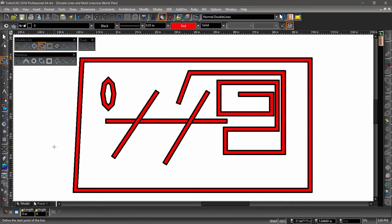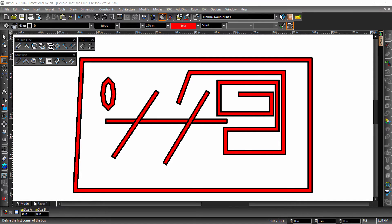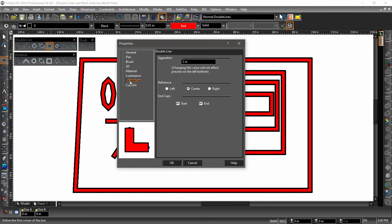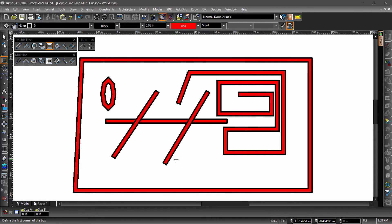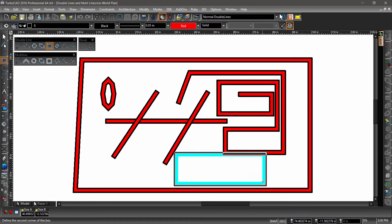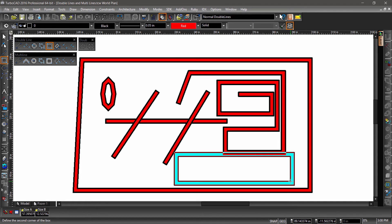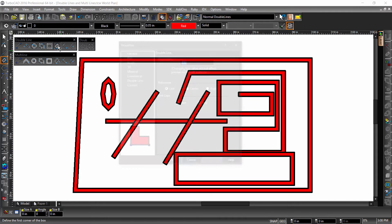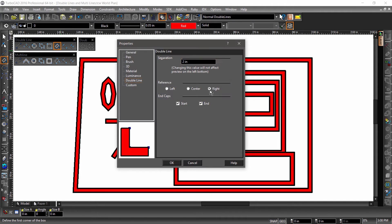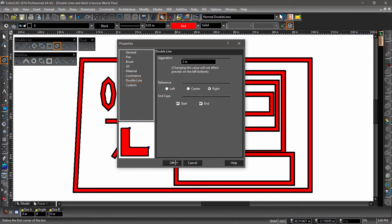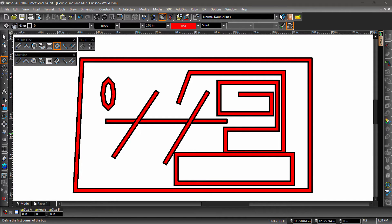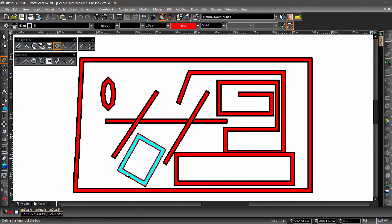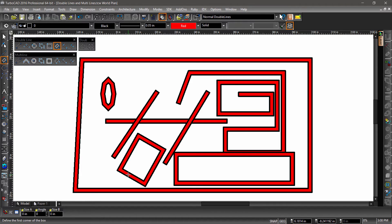The double rectangle and double rotated rectangle behave the same as their single line counterparts. Before trying them out, let's open up properties and change the reference to left. Now go ahead and draw a rectangle. Notice how the mouse clicks now define the inner dimensions of the double line? Let's change the reference to right to see how that works. Now try using the double line rotated rectangle. As expected, the mouse clicks now define the outer dimensions of the double line.